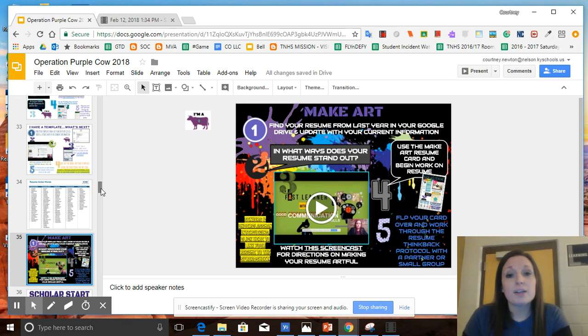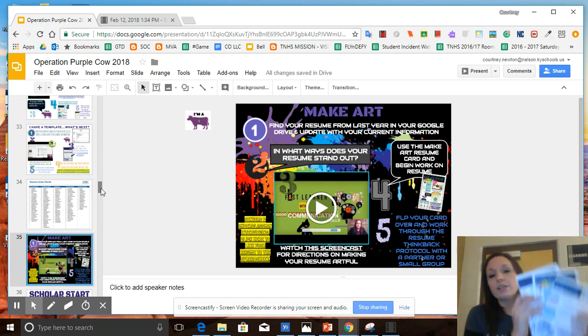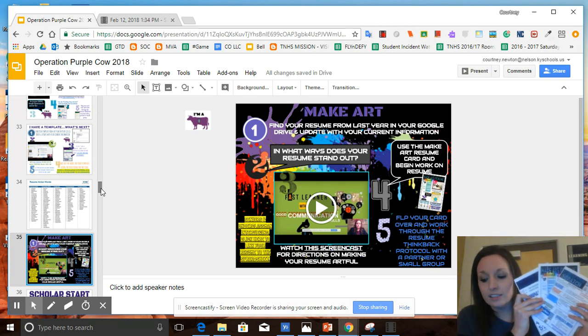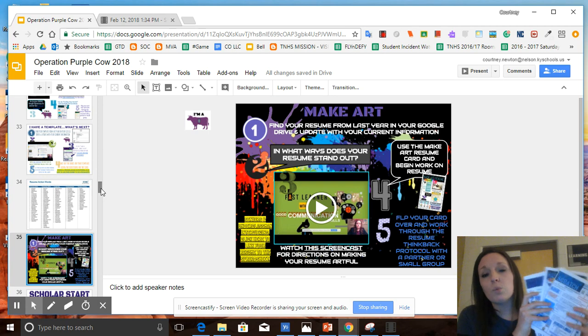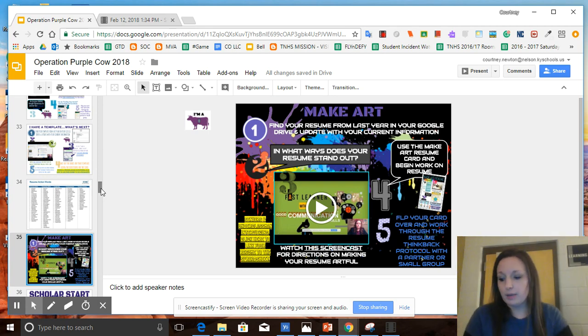You have access to this presentation on the house Google classrooms. You also have access to supplemental resources that you can get from your care and connect leader as well to assist you at whatever level that you are with your resume.